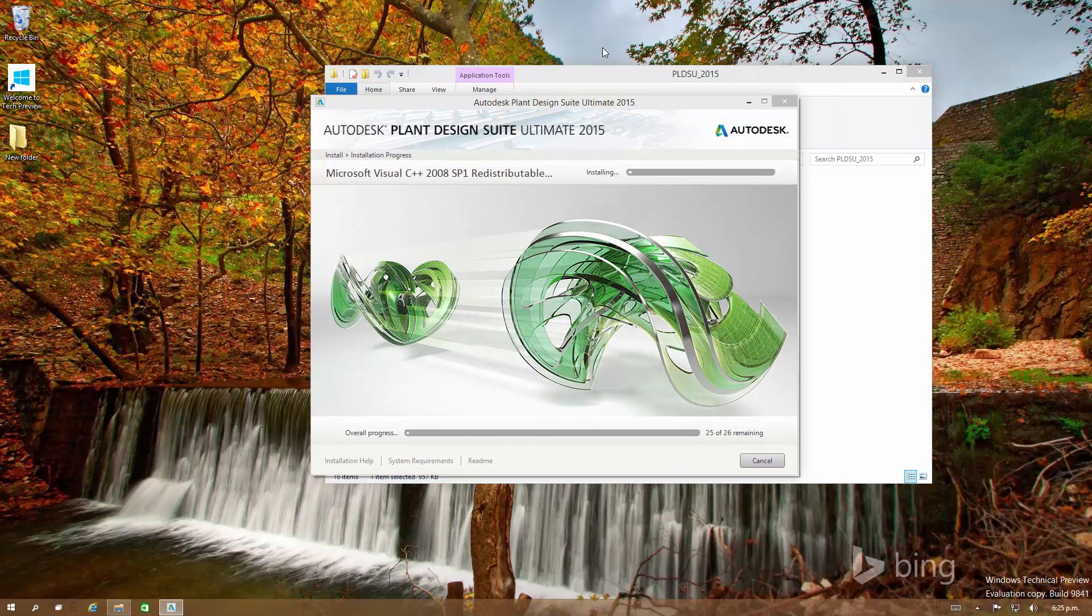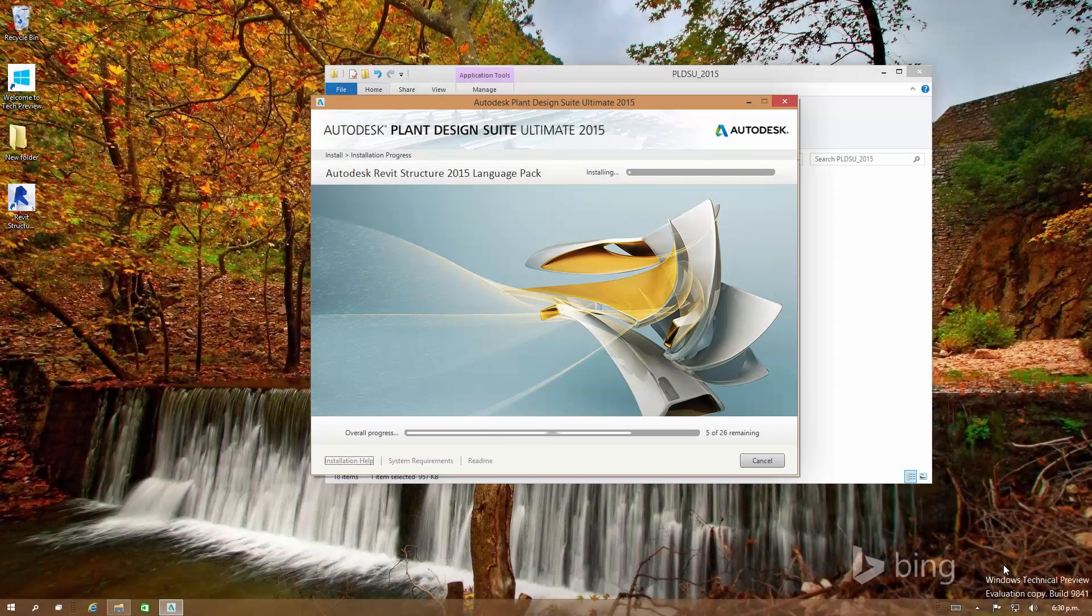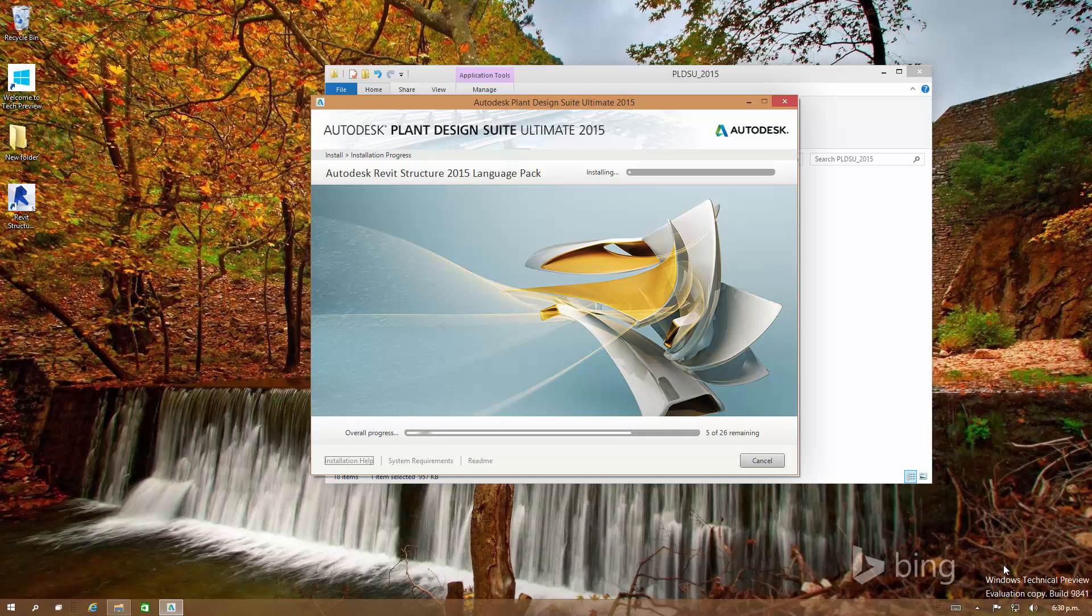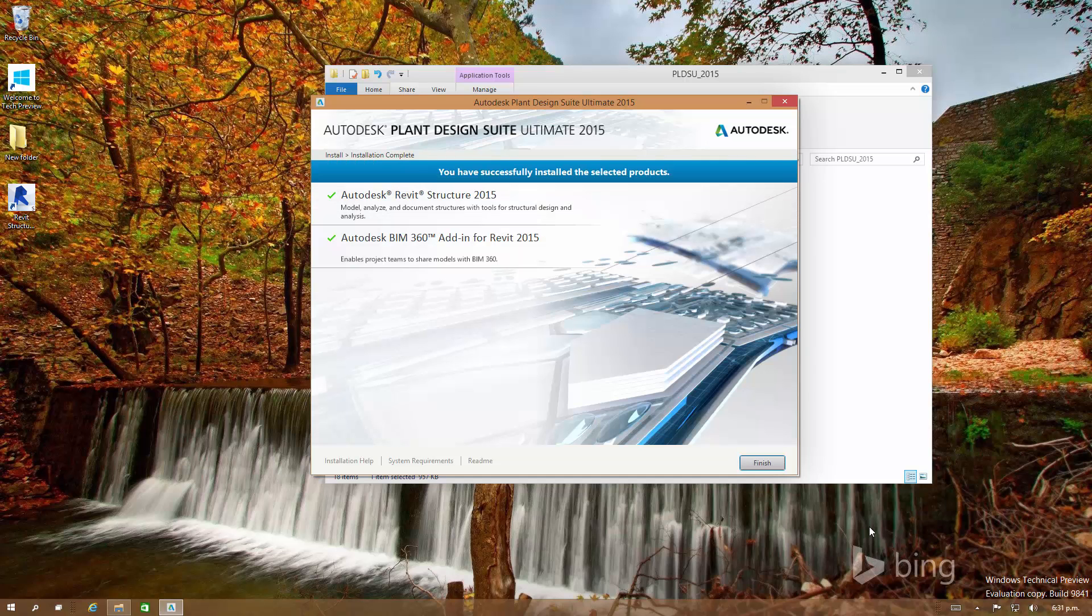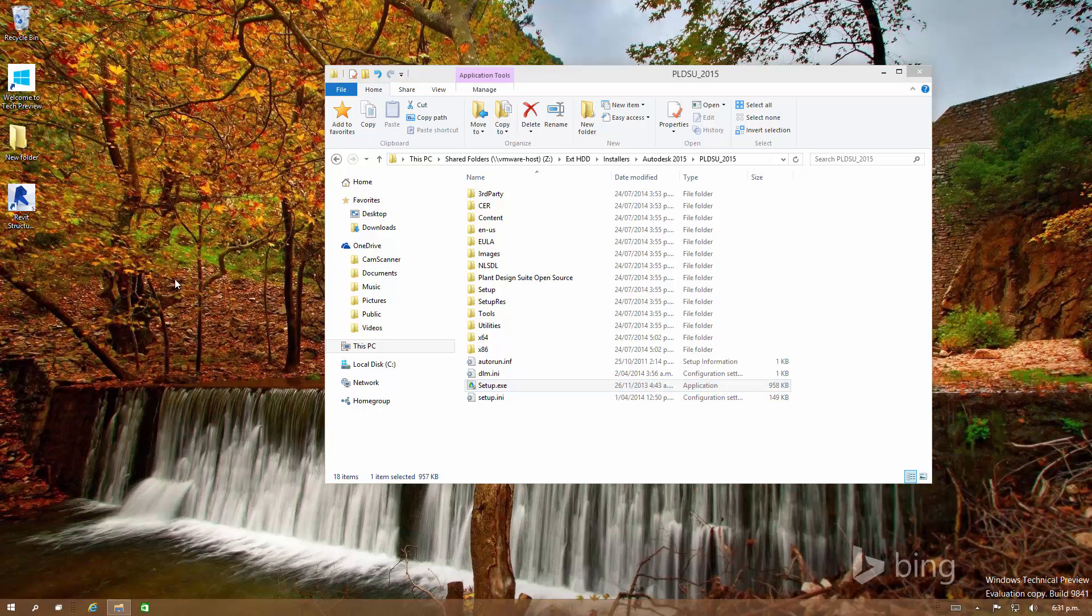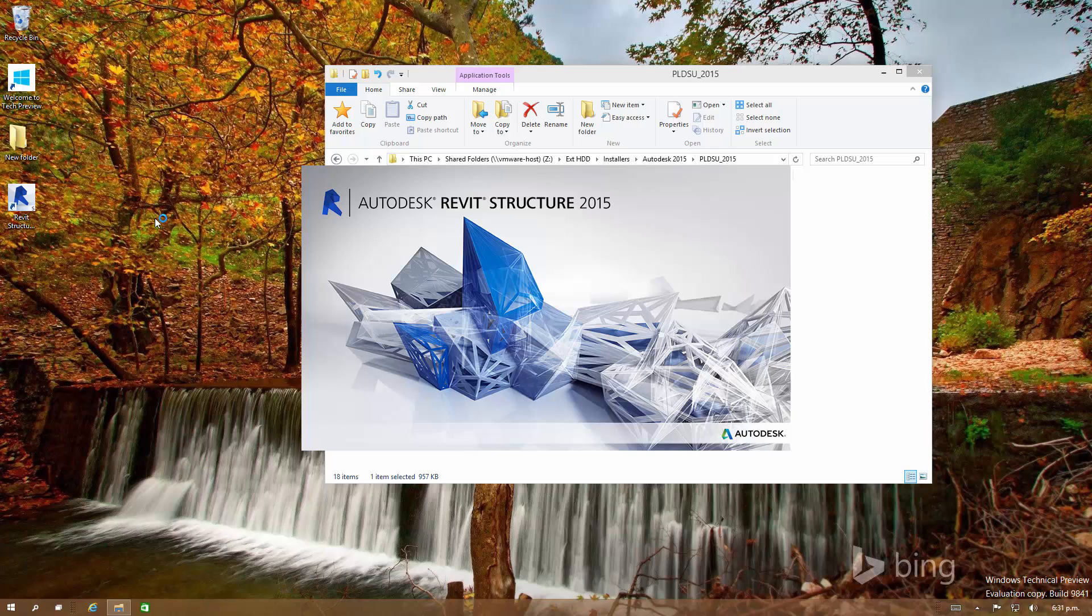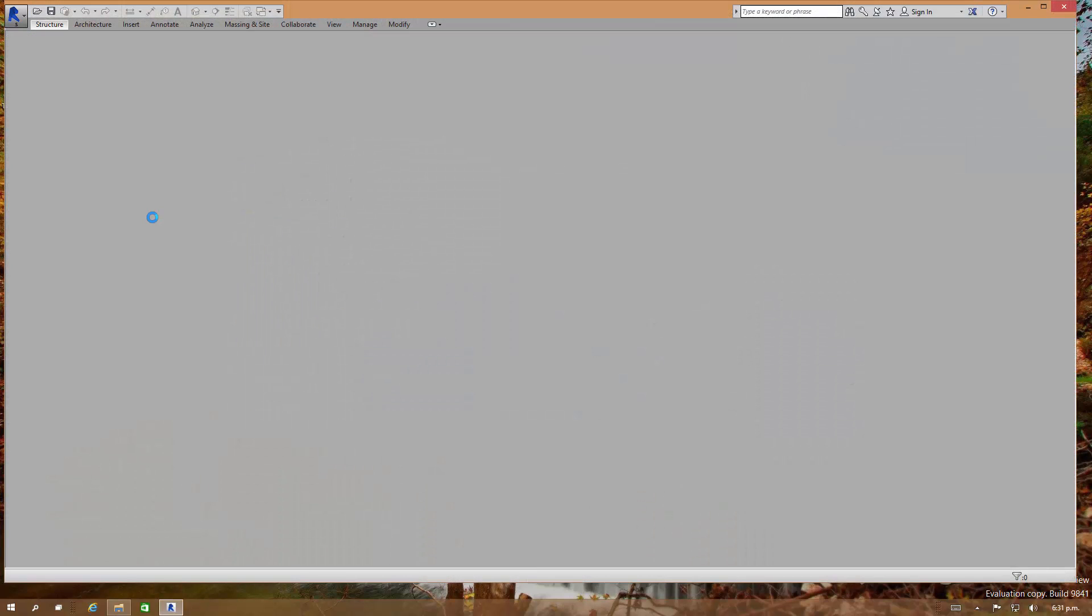That took about ten minutes to install. Autodesk 360 got installed as well. Let's see whether it runs or not. This time around didn't require any kind of restart, so the prerequisites for Revit were already installed essentially.